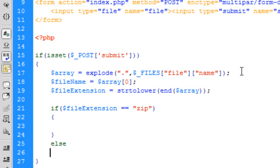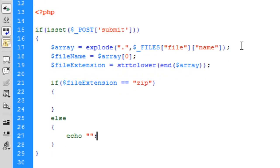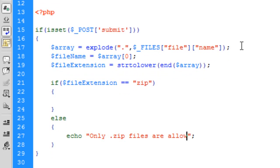Then else, if a file has been uploaded that's not a zip file, we can say echo 'Only .zip files are allowed.'